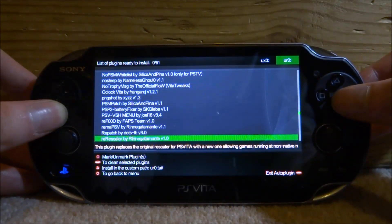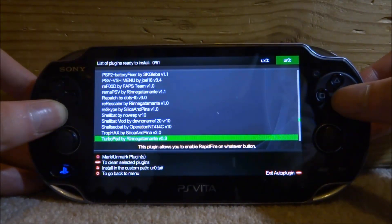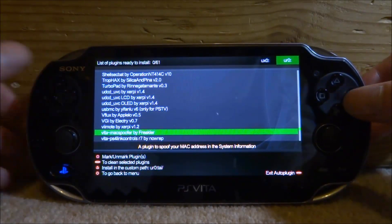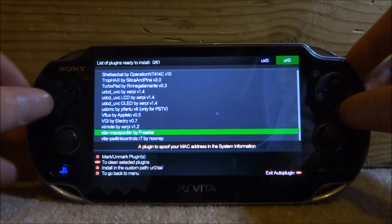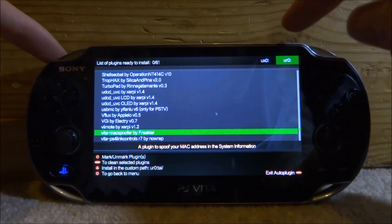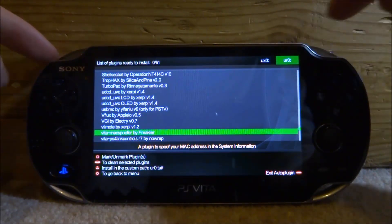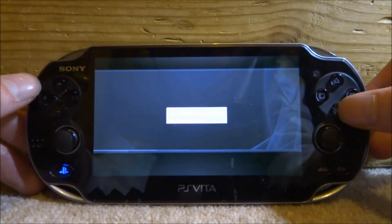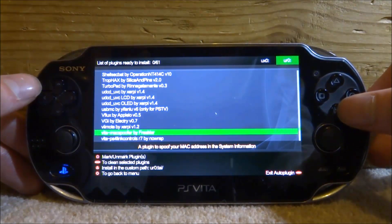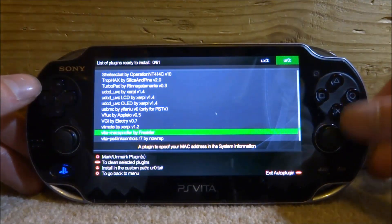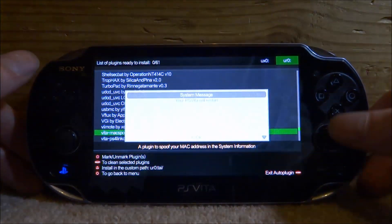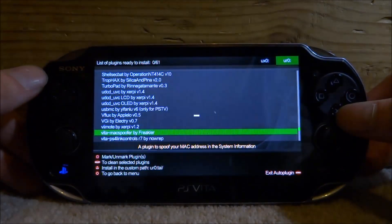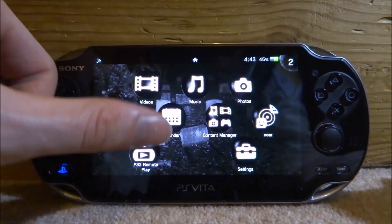We're going to scroll all the way down. It's under V for Vita, so scroll down to the V section. It should be here — it's called vita mac spoofer. Select your UX0 or UR0, wherever your taiHEN folder is, and press X to install. It's going to say please wait, then it's been installed. You can press Start to exit, and it will prompt you to restart the PS Vita — press X for OK.